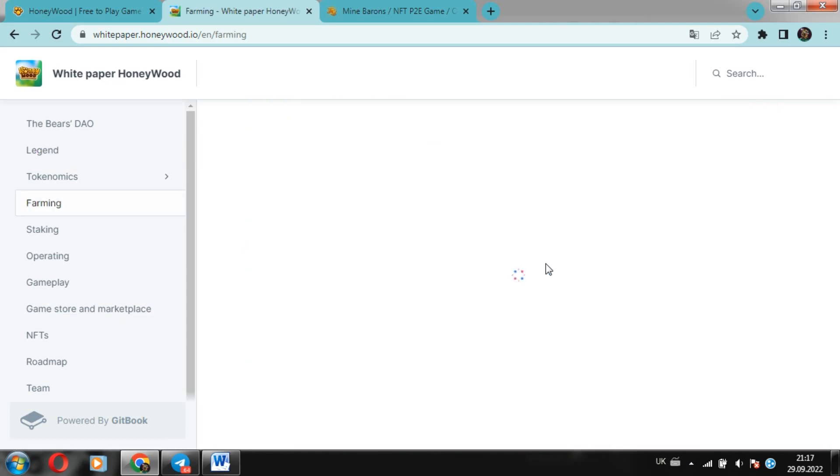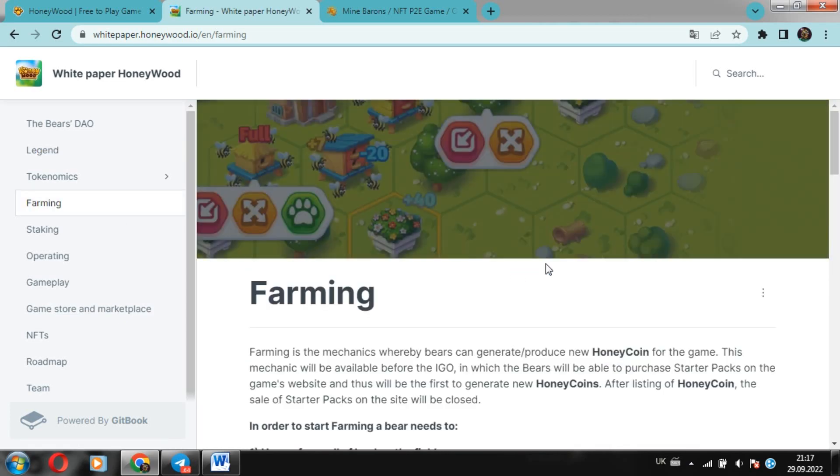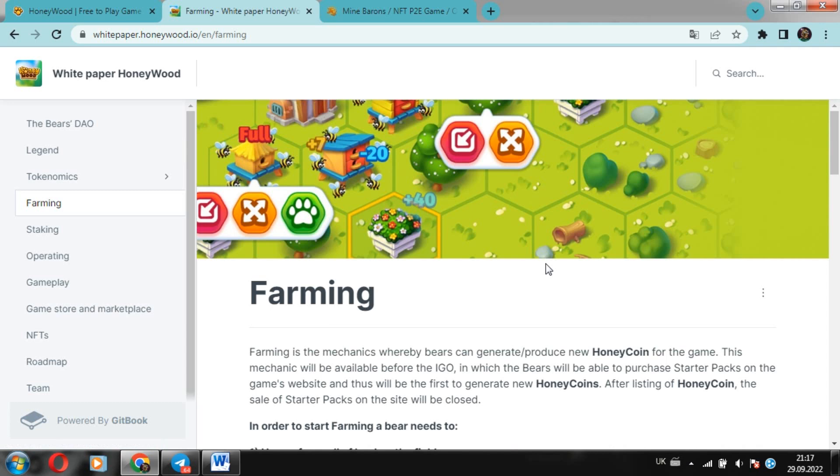The first option is to earn by buying bears and bees on the marketplace and then generate income in real money. The second option is to earn by winning PVP battles. And the third option is to earn by staking your coins.